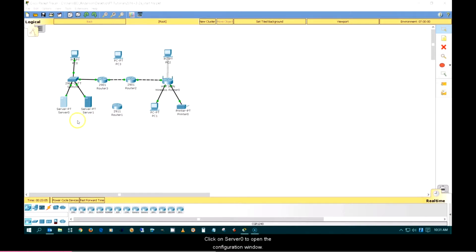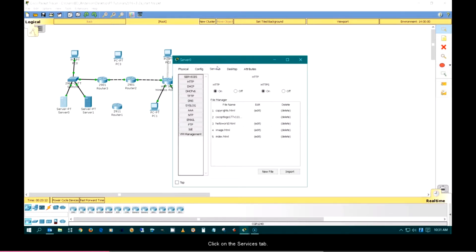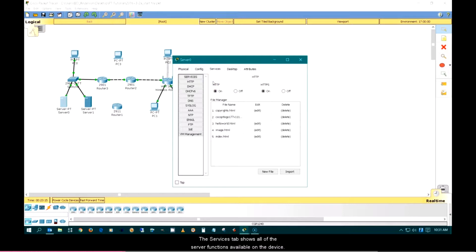Click on Server 0 to open the configuration window. Click on the Services tab. The Services tab shows all of the server functions available on the device.